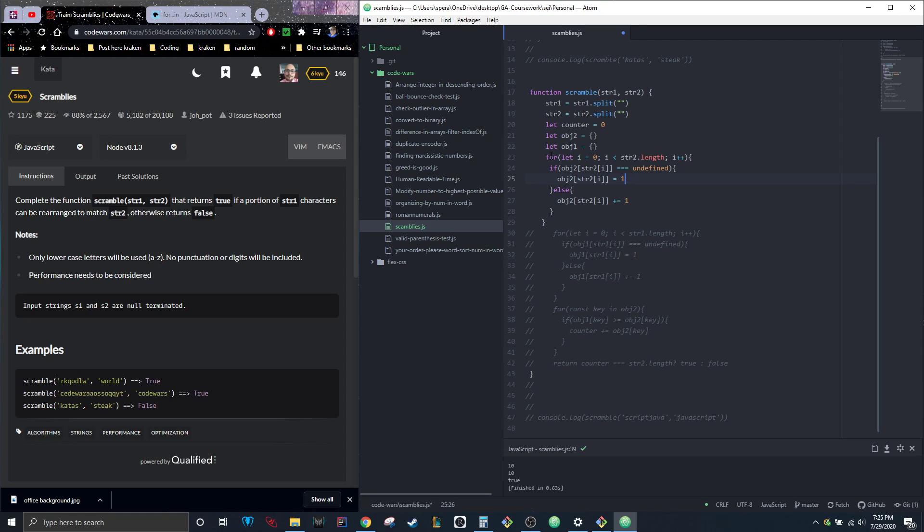I did a standard for loop involving string two's length. I did string two first because that's what I want to check against—it doesn't matter which order they're in at all.